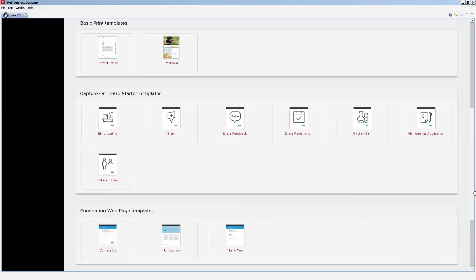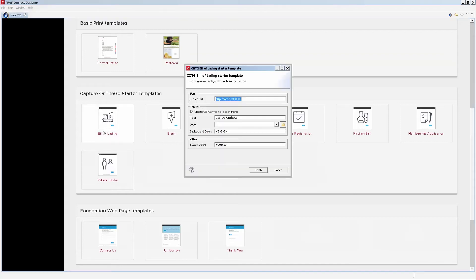Let's start off by using the bill of lading template to show you one of the implementations that we think is great for Capture On The Go. We'll be taking a look at the submit URL and how to build it in the following animation using the workflow automation module, because this is where it's going to matter.